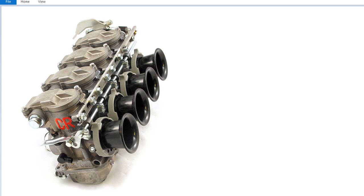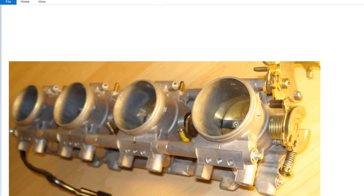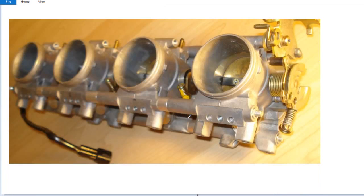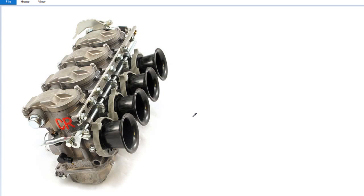But considering cost-benefit, fuel injection getting cheaper components and more efficient, carbs for multi-cylinder applications are definitely losing the race. However, on a single cylinder engine, that's different.